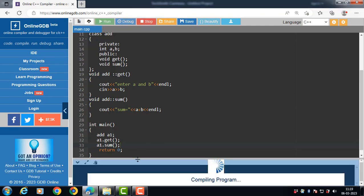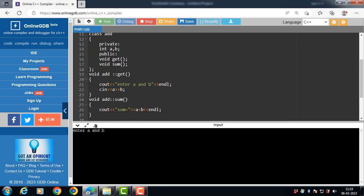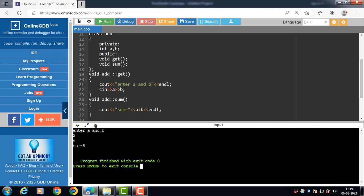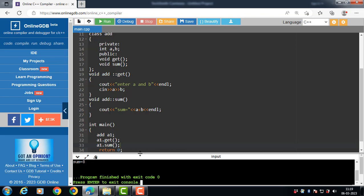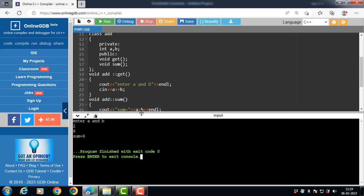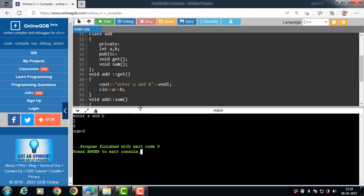Now run this code. After execution, the get function is called first — enter values: a is 2 and b is 6. Then the sum function is called and displays the addition of a and b. This is all about defining member functions outside the class. Thank you.